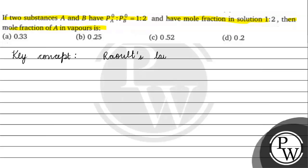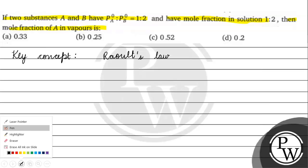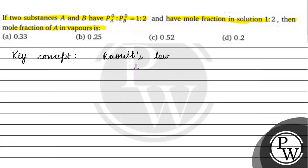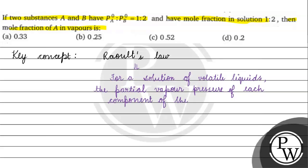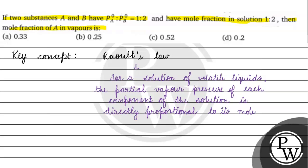Raoult's Law — Raoult's Law kya bohuta hai? Raoult's Law says that if we have a solution of volatile liquids, then the partial vapor pressure of each component of the solution is directly proportional to the mole fraction present in solution.